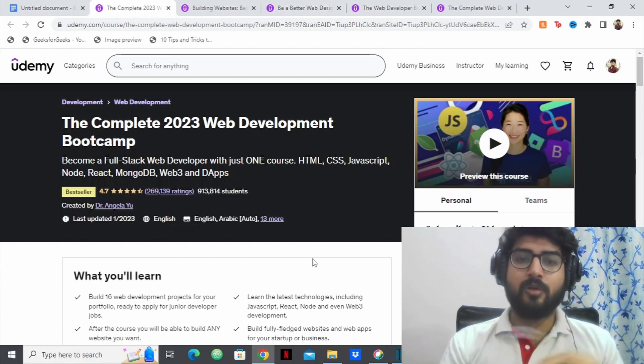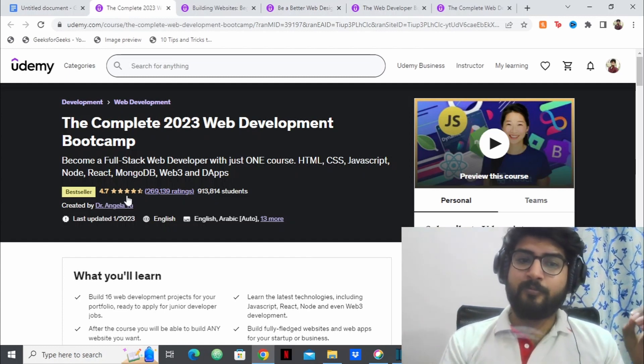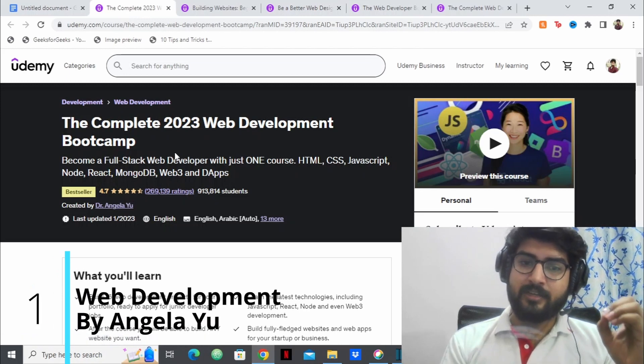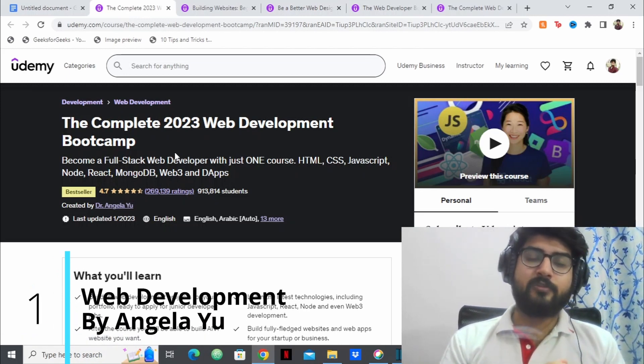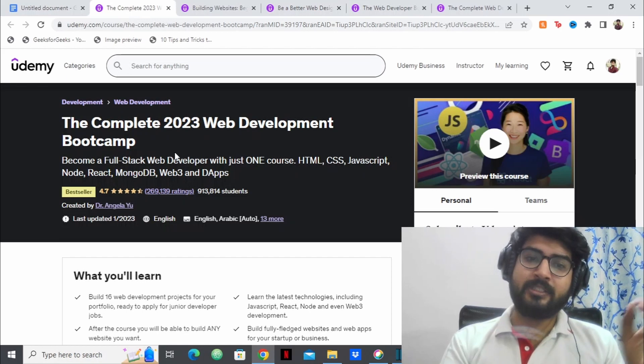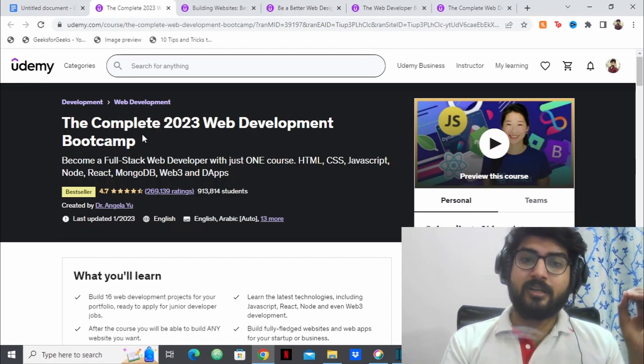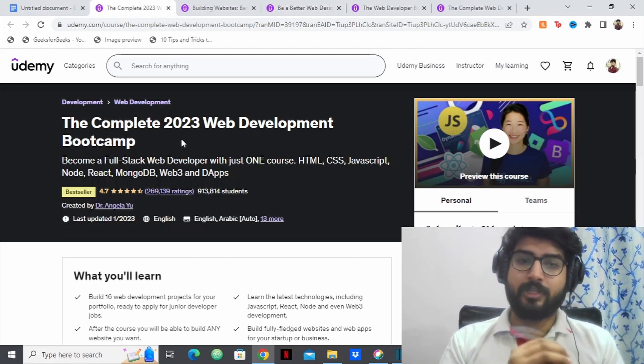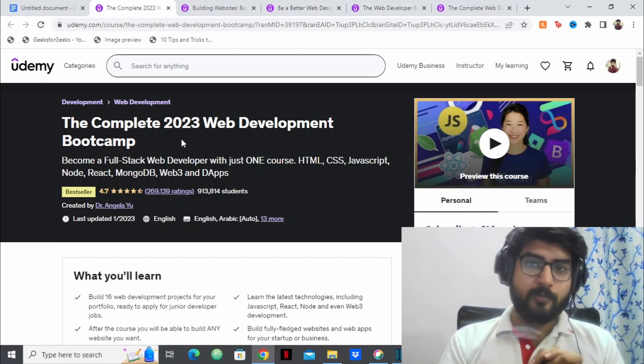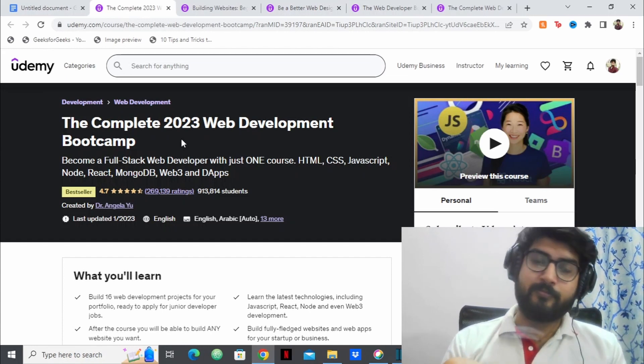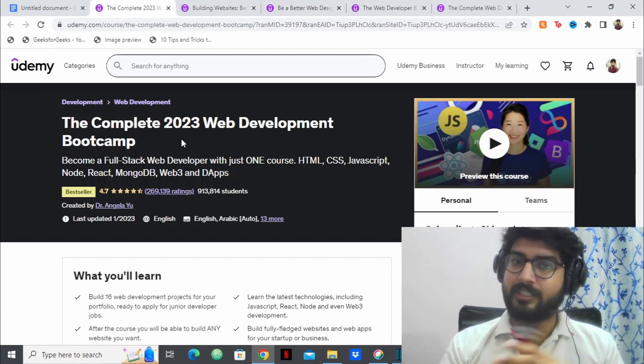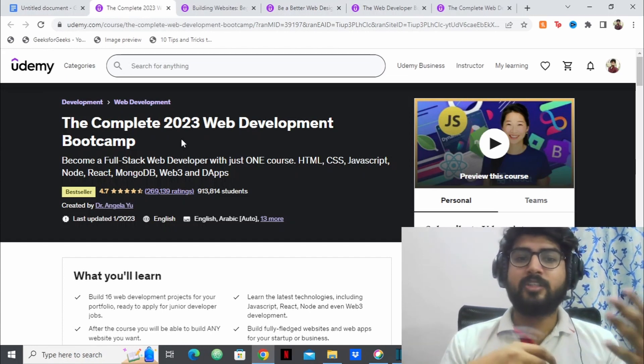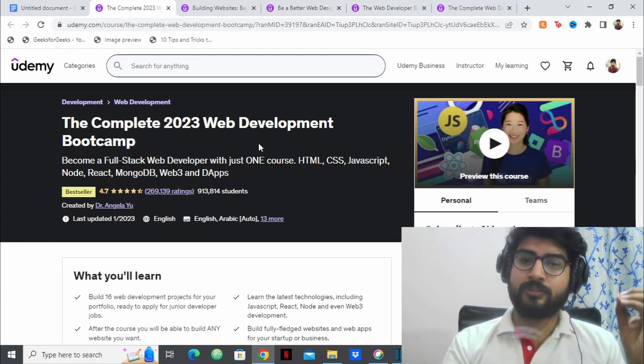So we'll start the list off by Dr. Angela Yu which is very obvious. Dr. Angela Yu has one of the best courses on web development which is the complete 2023 web development bootcamp. This is a full stack web development course that has front end and back end both at the same time. So you become a full stack developer with this course.